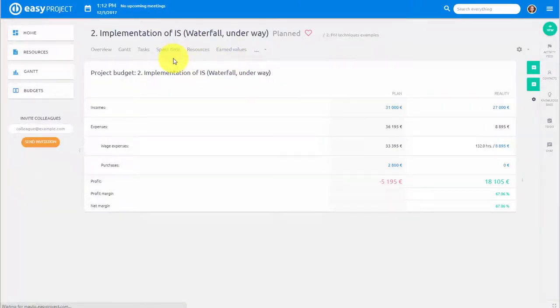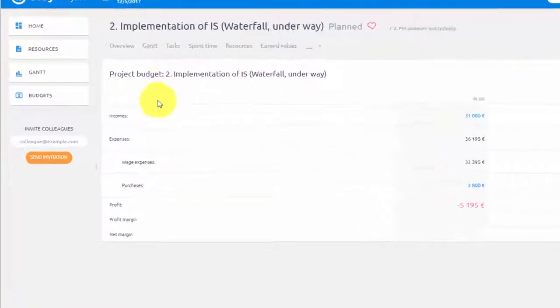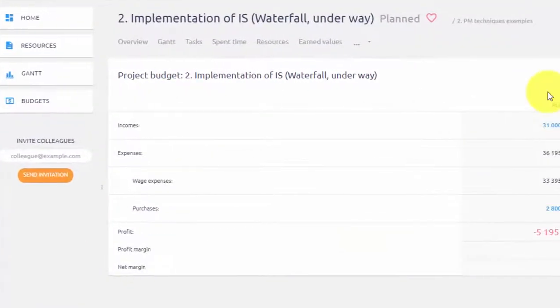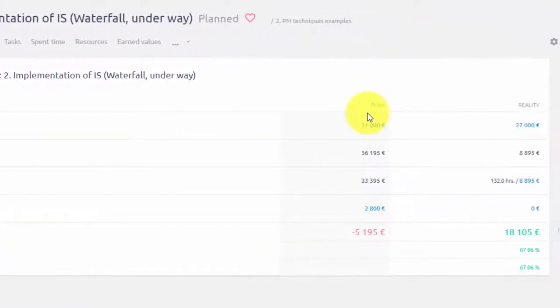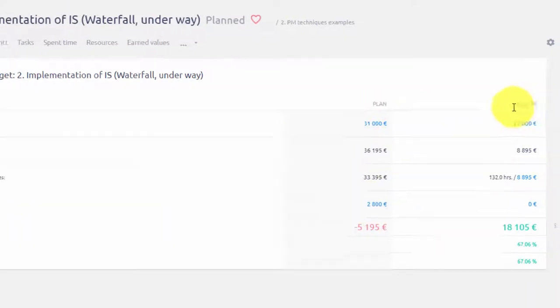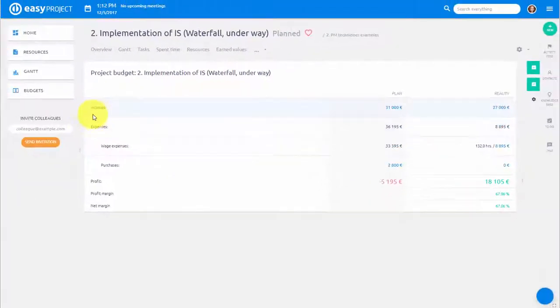Over here you can see a budget overview on a project level. The first column shows planned values and in the second one you can see the real numbers.